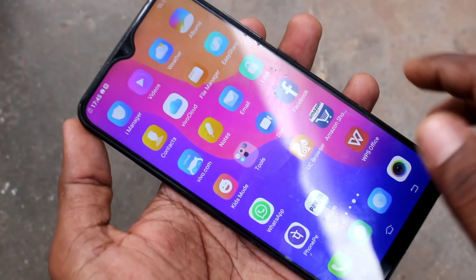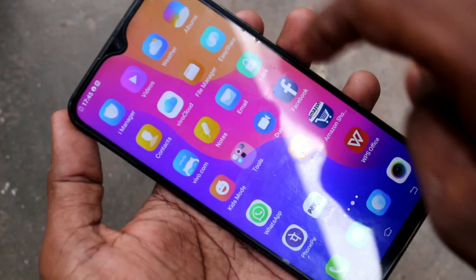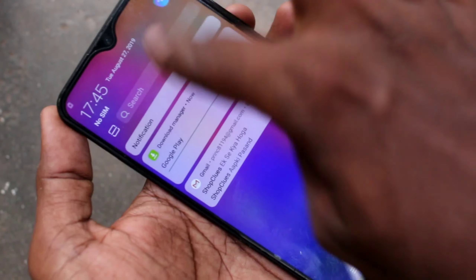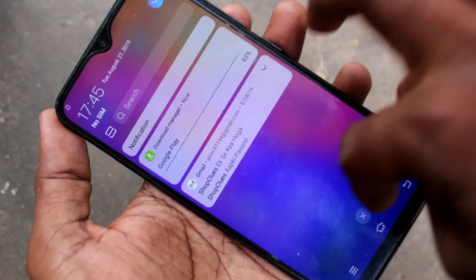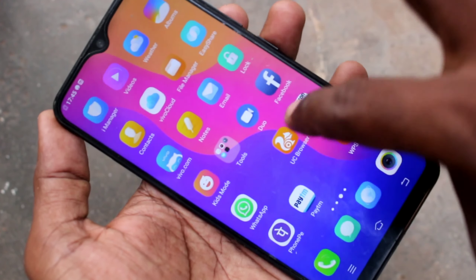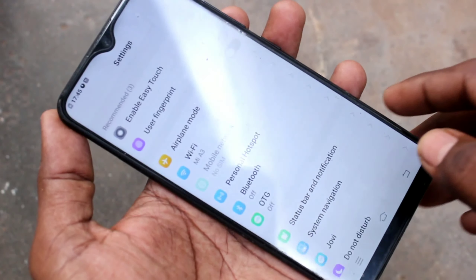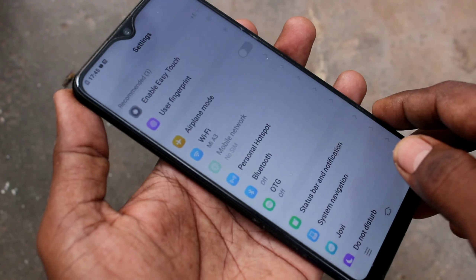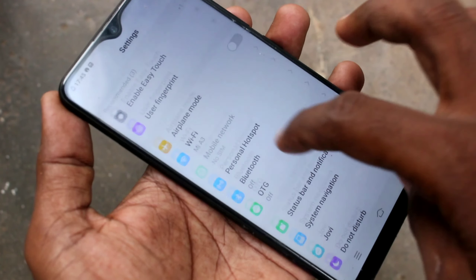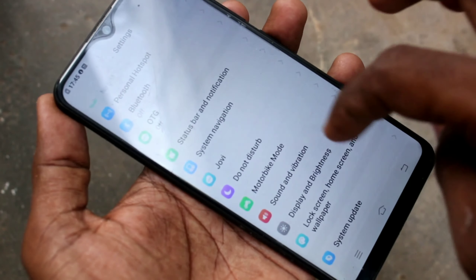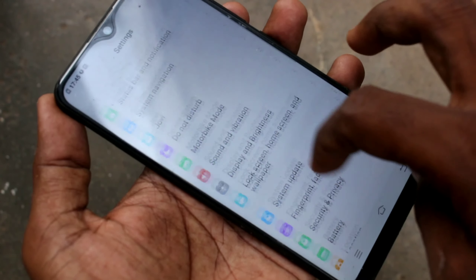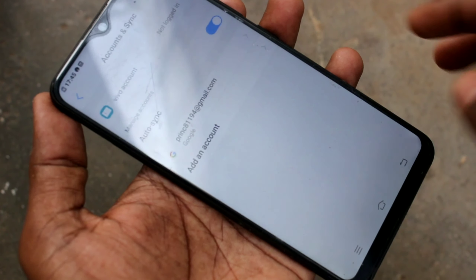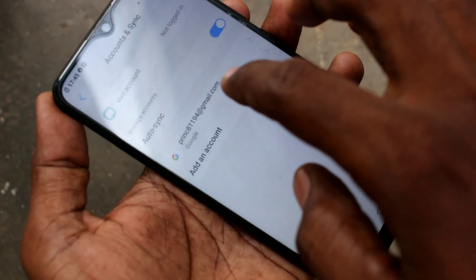First of all, go to the settings in your phone. Click on settings in Vivo Y95 and scroll down. Click on accounts and sync.